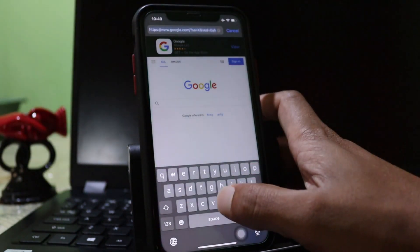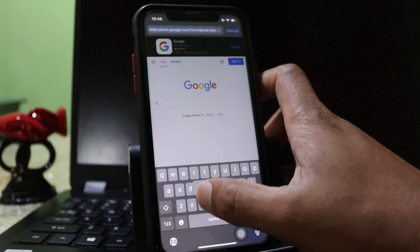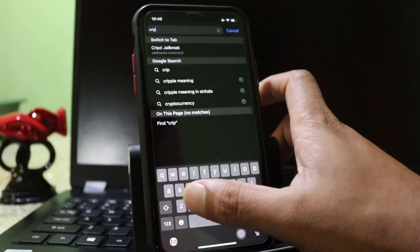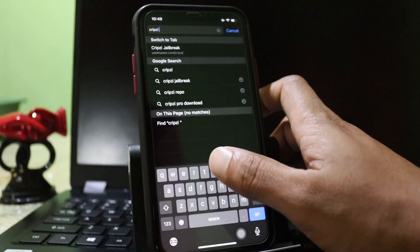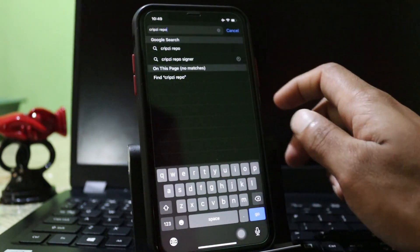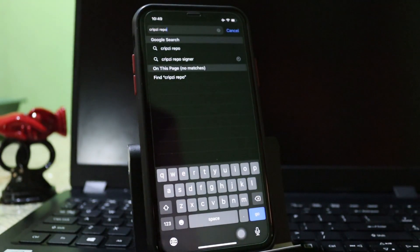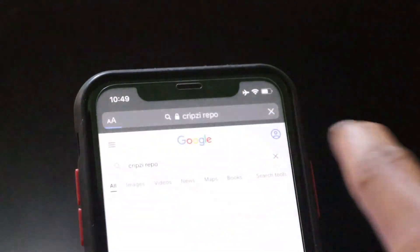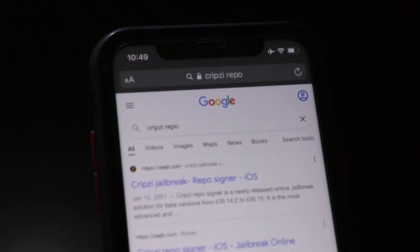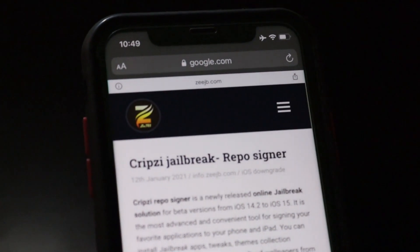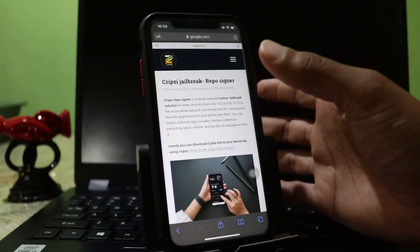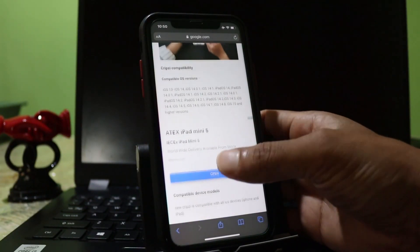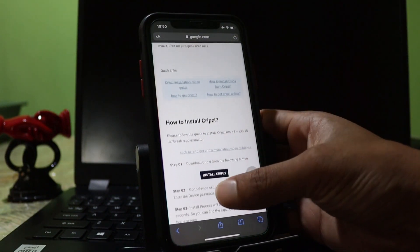First of all, you need to go to the Safari browser and type Cripzi repo or Cripzi repo signer. You can see here, I will zoom in. You can see Cripzi repo. Then search on that. After you can choose the first result, CJB provided.